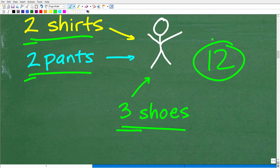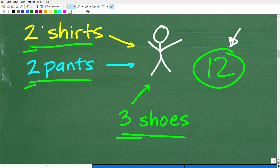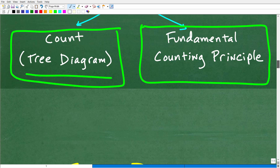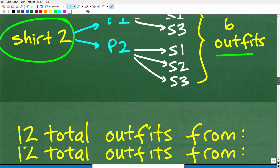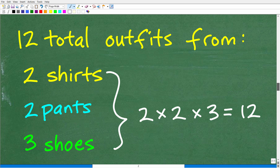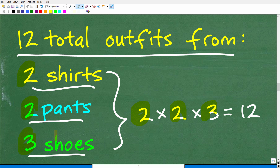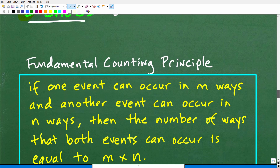Hopefully you're seeing a connection between how many outfits we're able to make and the numbers involved in this counting problem. If you're saying it looks like we're just multiplying these numbers — two times two times three equals 12 — you're absolutely right. And that is something called the Fundamental Counting Principle.